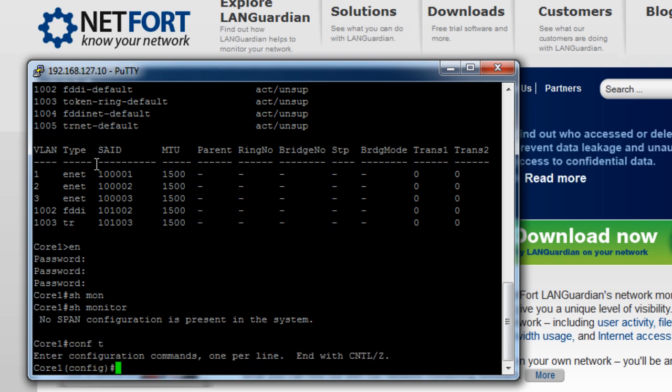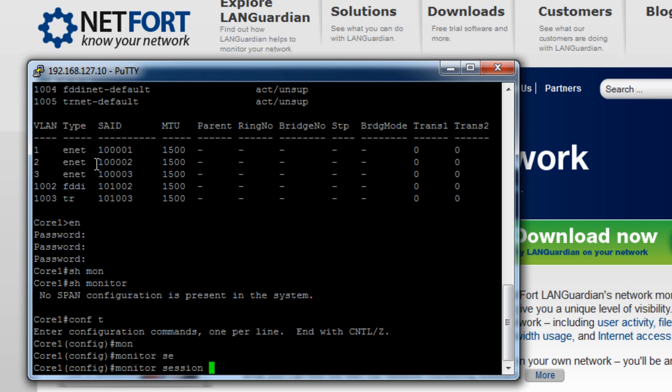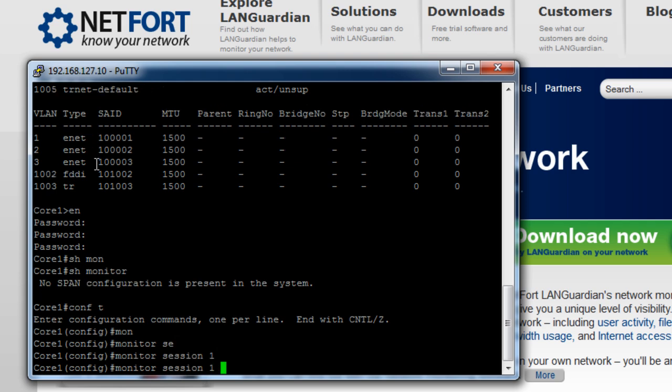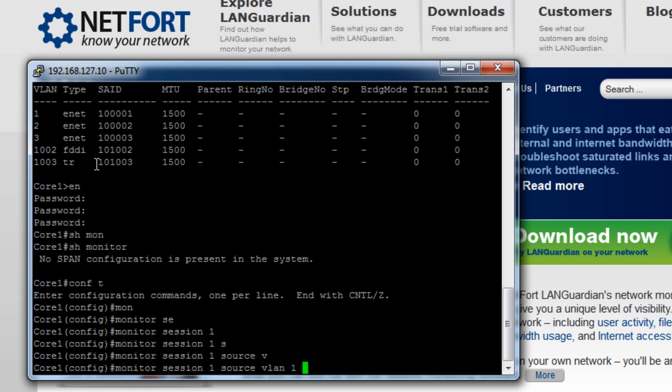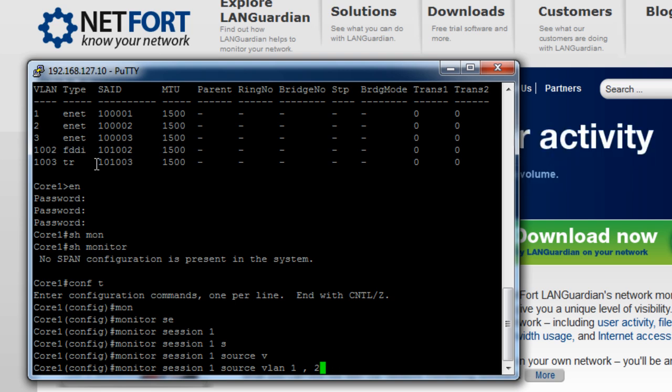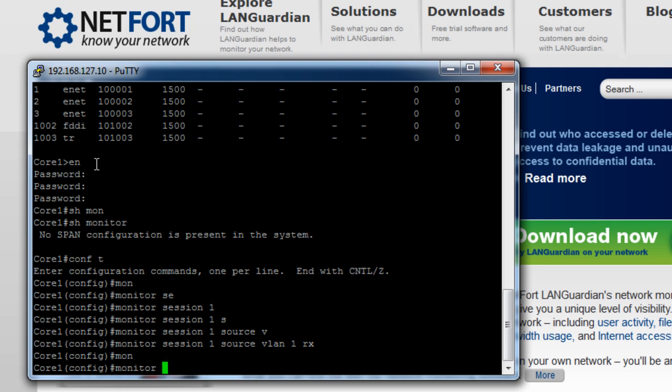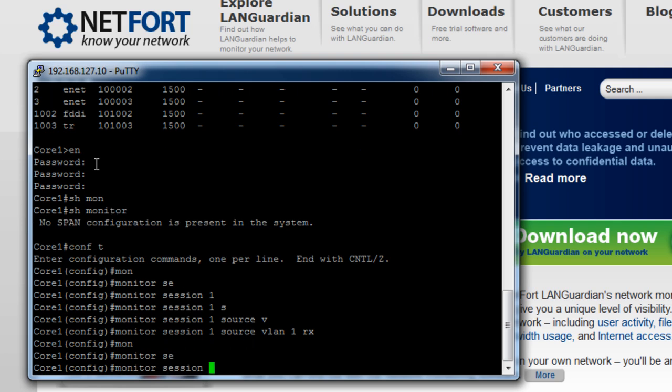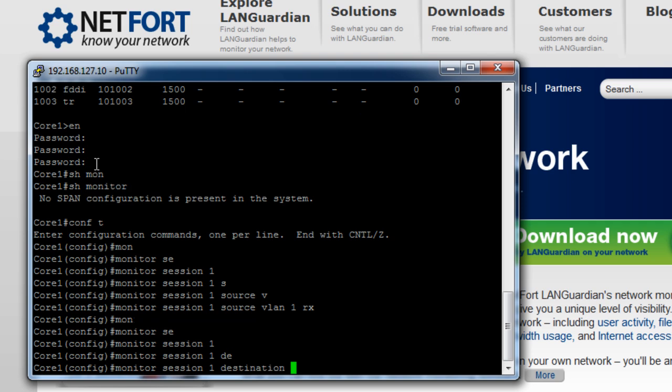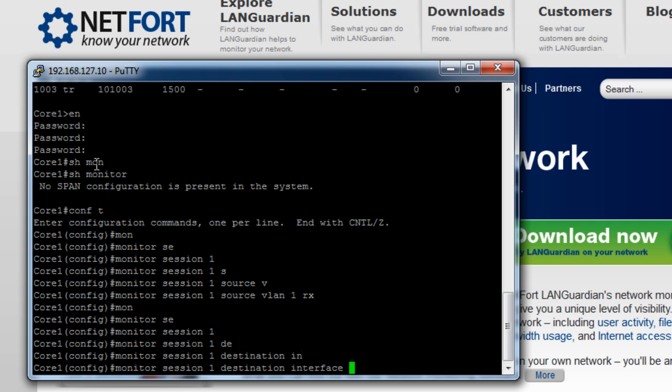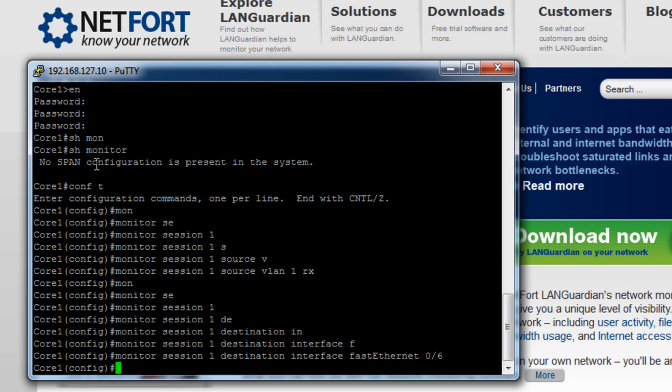So on this switch, I've connected the LANGuardian to switch interface number six. So we do monitor session one source VLAN one. If you have multiple VLANs, you put in one, then space comma two, five, whatever the list is. I've just got one in mine. Now on this particular switch, I have to specify RX. There's only one or two switches where you have to specify RX. You don't need to specify it at the end. So the second part of the command is monitor session one destination interface. And I've plugged mine into interface number six on the switch. And that's done.